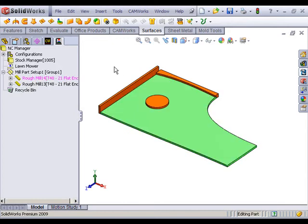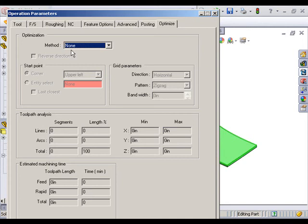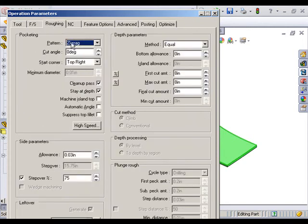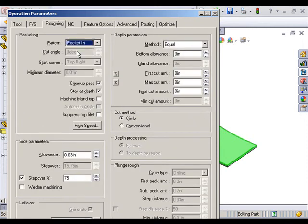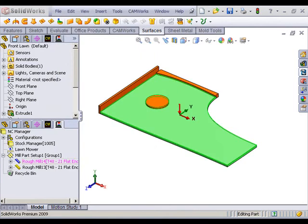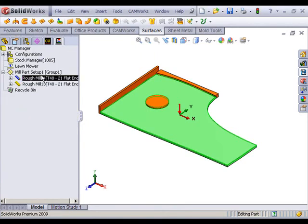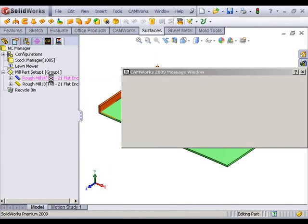Holding down Control, I copy over my operation. I'll just make one tweak, changing my strategy to pocket in. I'll go ahead and accept this and generate my toolpath.